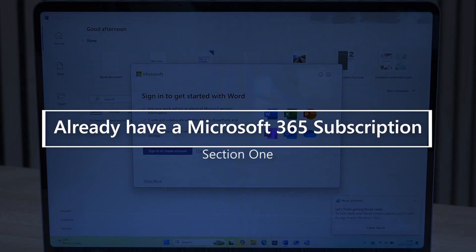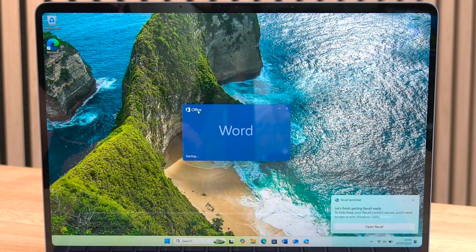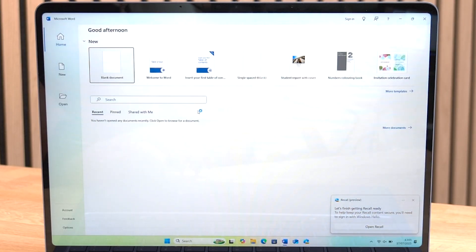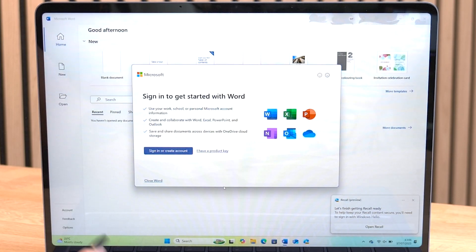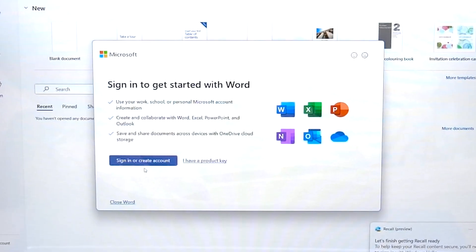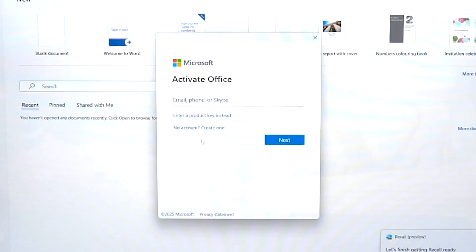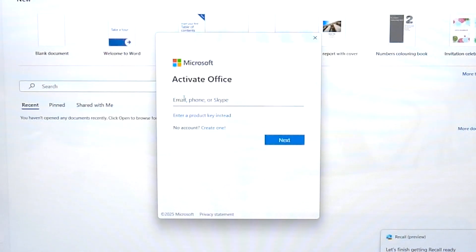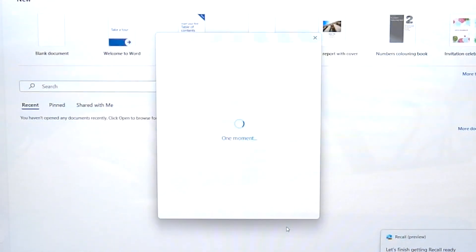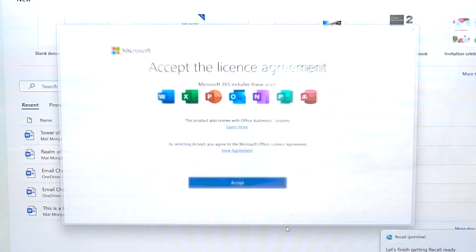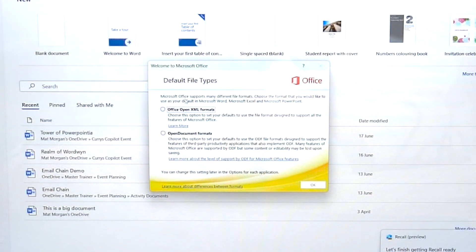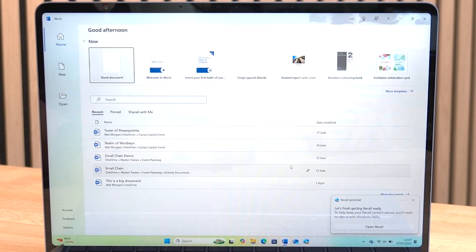Section one: active Microsoft 365 account. If you have a Microsoft 365 license already, open up any Office app that is already installed on the device. When you start an app like Word or PowerPoint that's not activated, you'll be prompted to sign in to Microsoft 365 through a pop-up. Hit sign in and make sure you sign in with the same Microsoft account you've already purchased your Microsoft 365 subscription with. Then just choose what format you want your documents in and you're done.